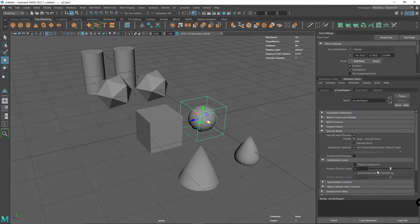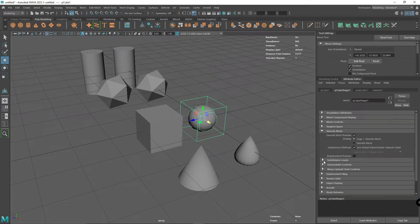We've got the subdivision levels as well, which you can play around with, but I'm not going to look at that at the moment.